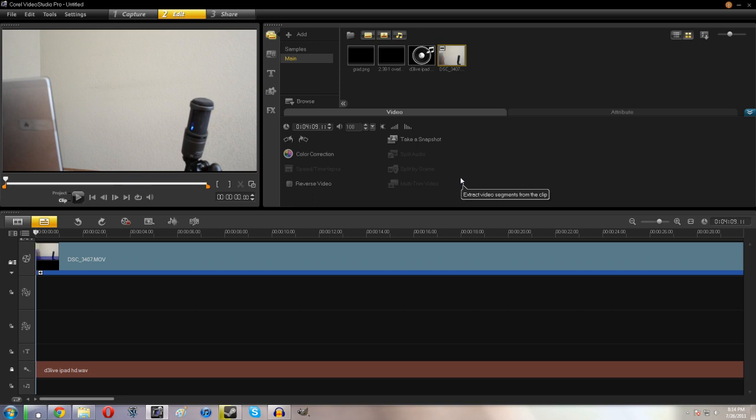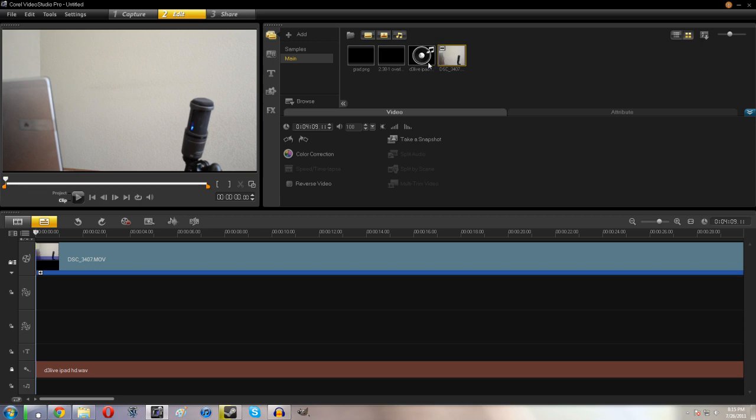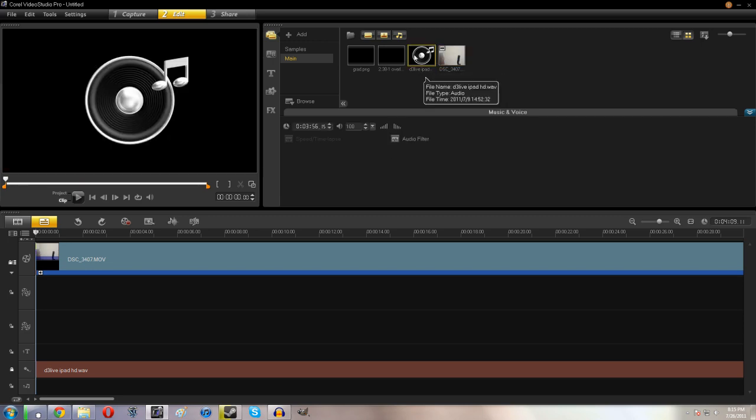This is something that was very requested last time, so let me give you guys a quick tutorial. First of all, obviously you're going to need the video. This is probably going to be from your camera or your camcorder. Preferably that will have some audio—it helps you sync—but if not, that's not a huge deal.